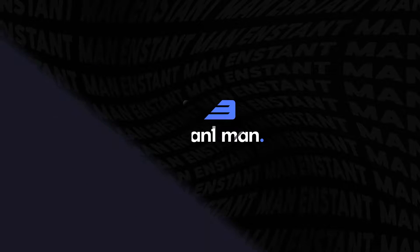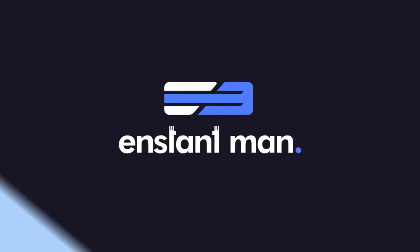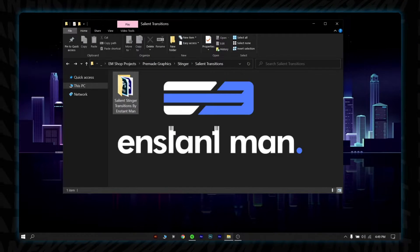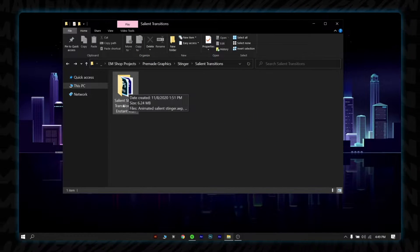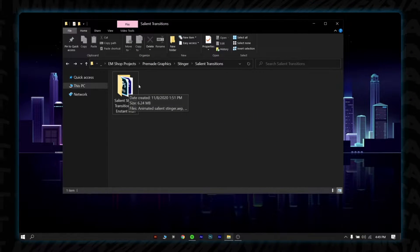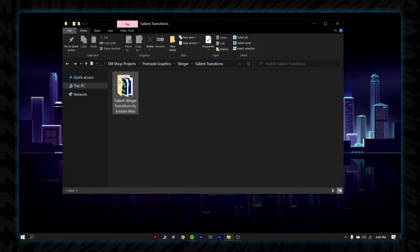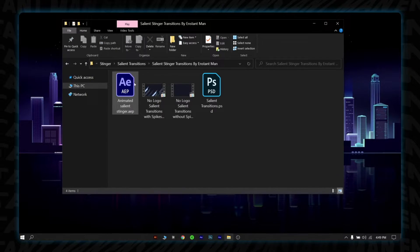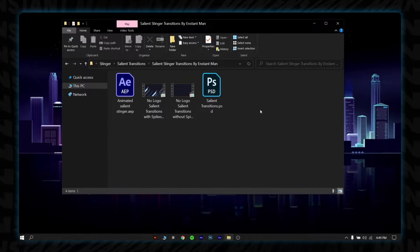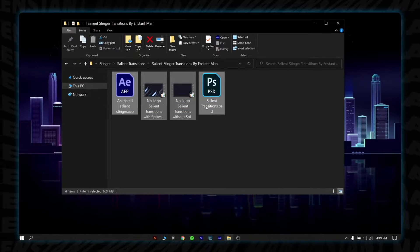Now enough for the hype. Let's dive into the video. After you download the file, you will see a folder, Paxalien stinger transitions by Instant Man. Open it and you will see another 4 folders.